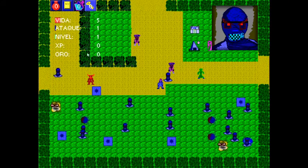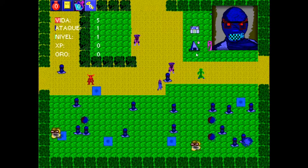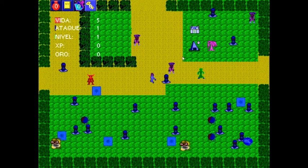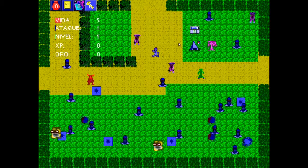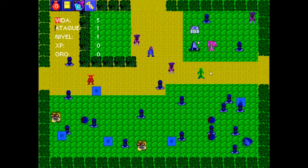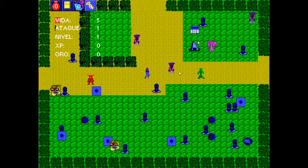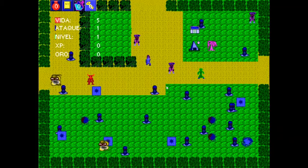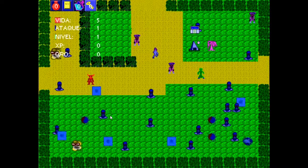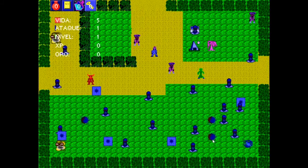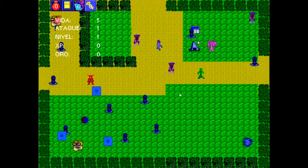These bombs will also destroy some of the trees and some of the items, and of course your enemies. So be careful to stay away when you activate the bombs, because they will hurt you as well.